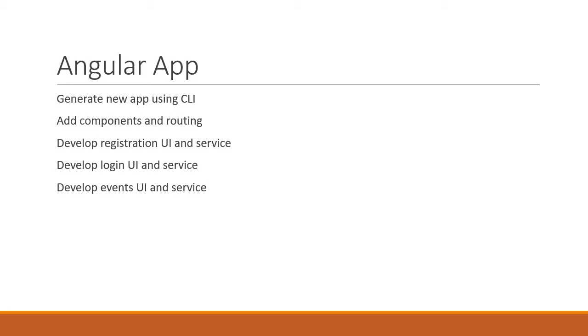At this point any user will be able to view both types of events, regular and special. So we will add authentication to make sure users are logged in before being able to view the special events.